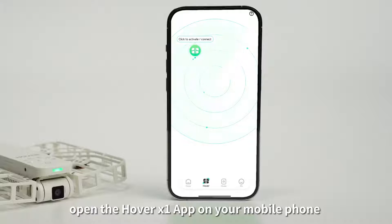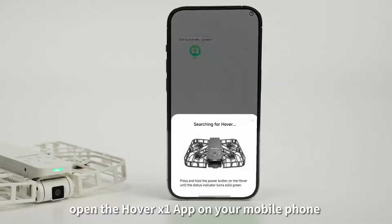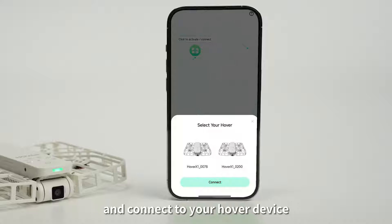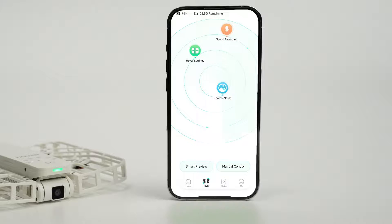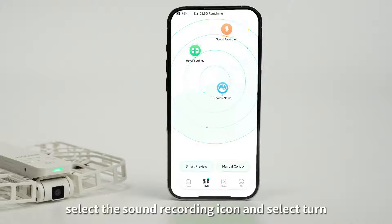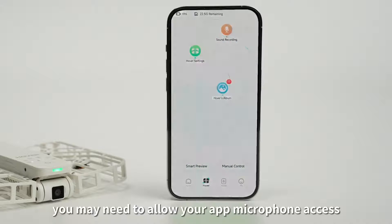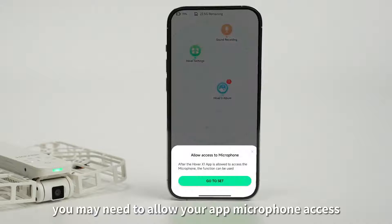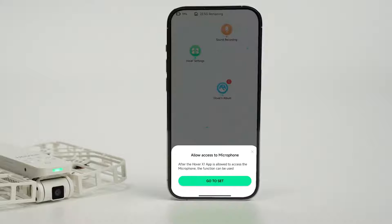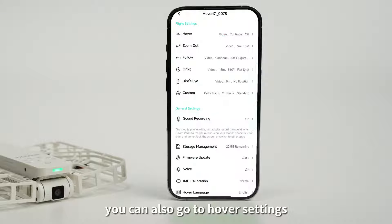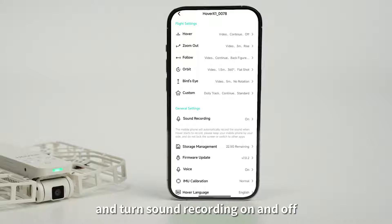Open the Hover X1 app on your mobile phone and connect to your Hover device. Select the Hover page, select the sound recording icon, and select 'Turn on sound recording.' You may need to allow your app microphone access. You can also go to Hover settings and turn sound recording on and off.